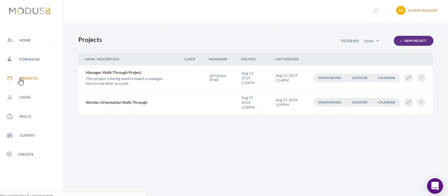What you'll do is you'll go into your projects screen where it lists each project, and I only have two in here right now.